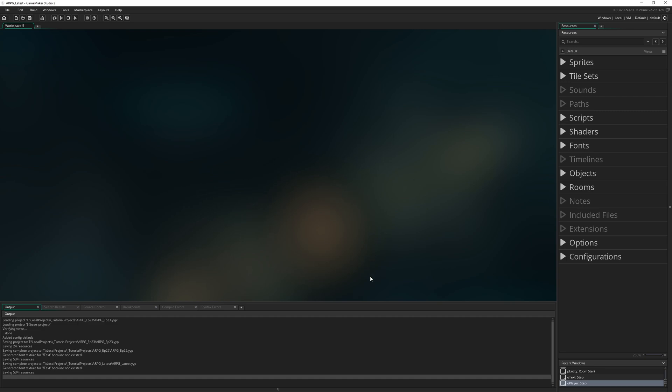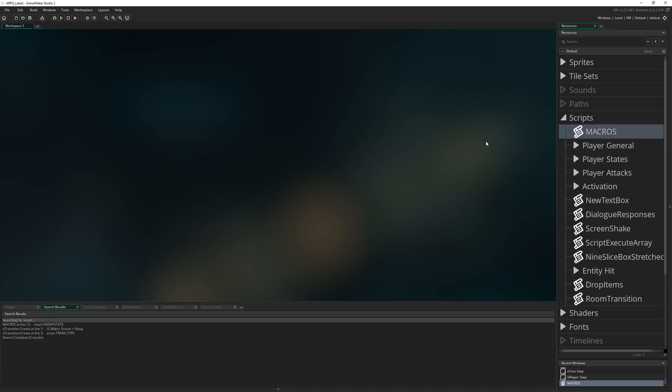There's quite a lot of behaviour going into our enemies, so today we're going to start simple, just by setting up the enemy setup. We're going to create that parent enemy object and then see how much time we have. If we have more time, maybe we'll create the wander script to have the slime start wandering around, otherwise that might be episode 25.